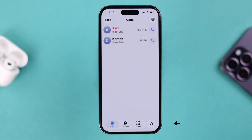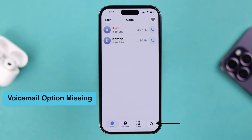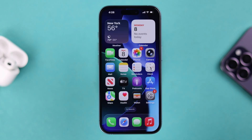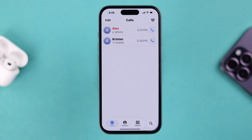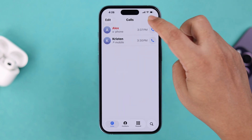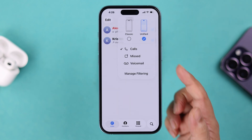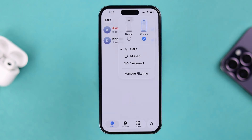First, we're going to address if you can't find the option anymore, because after the update the interface has slightly changed. Open your Phone app, tap on the three-line menu, and there it is — your voicemail option.